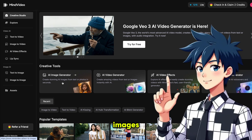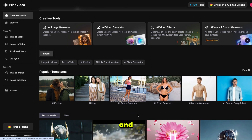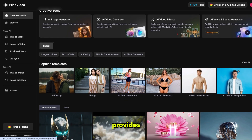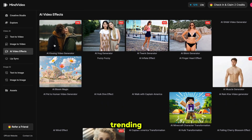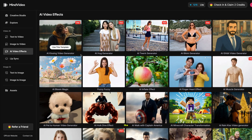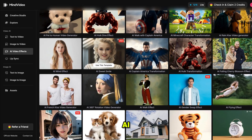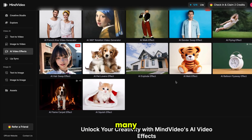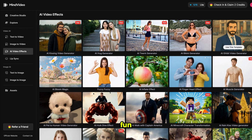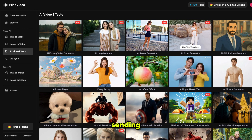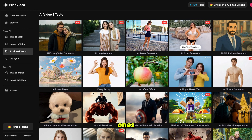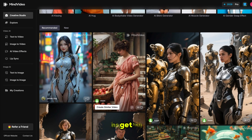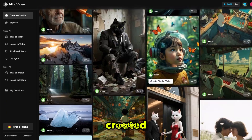You can generate images, videos, video effects, and even more features that are coming soon. MindVideo provides some of the most popular and trending video effects, like kissing video, AI hug, body shake, bikini generator, and many more. You can use them just for fun or even for sending something creative to your loved ones. You can also check out the community videos section to get inspiration from what other users have created.